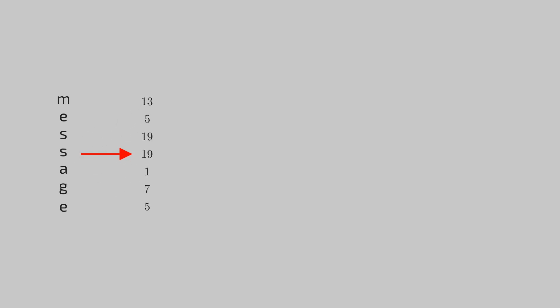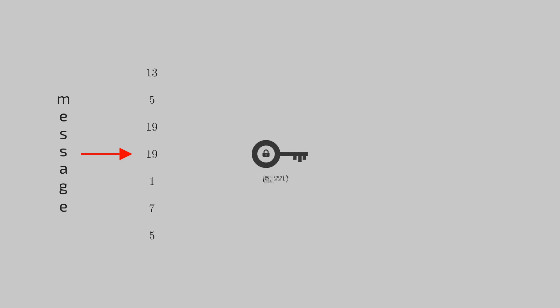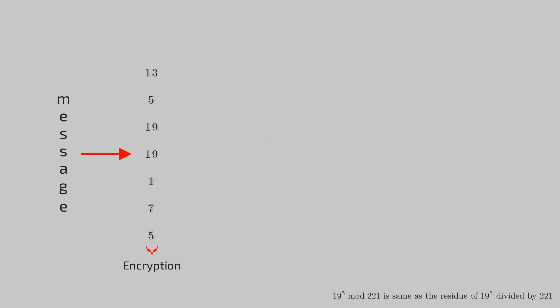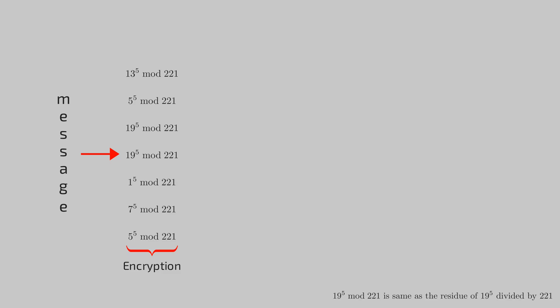Represent a message as a number. Here we are substituting each letter with its position in alphabets. Now we will calculate a number corresponding to each alphabet using our public key 5, 221, which is essentially the residue of the fifth power of position when divided by the product 221.